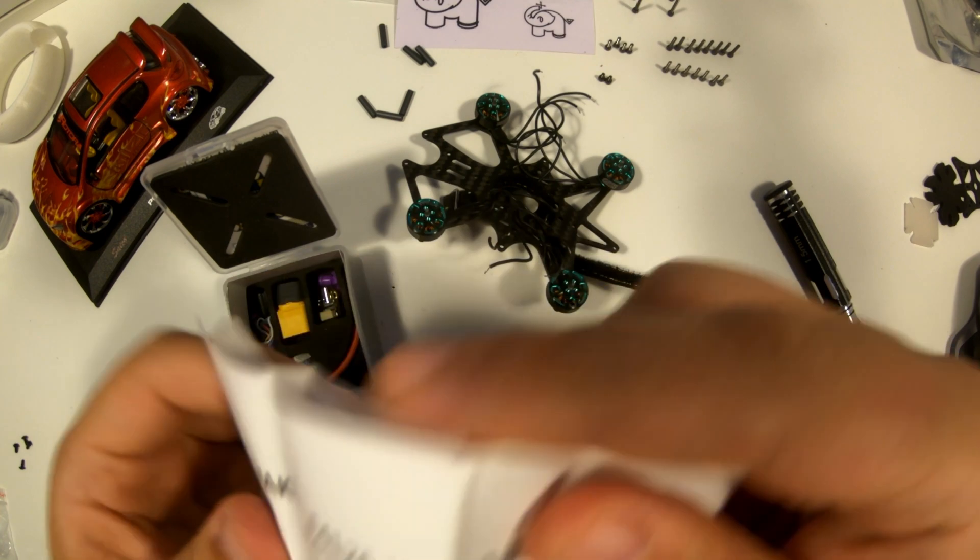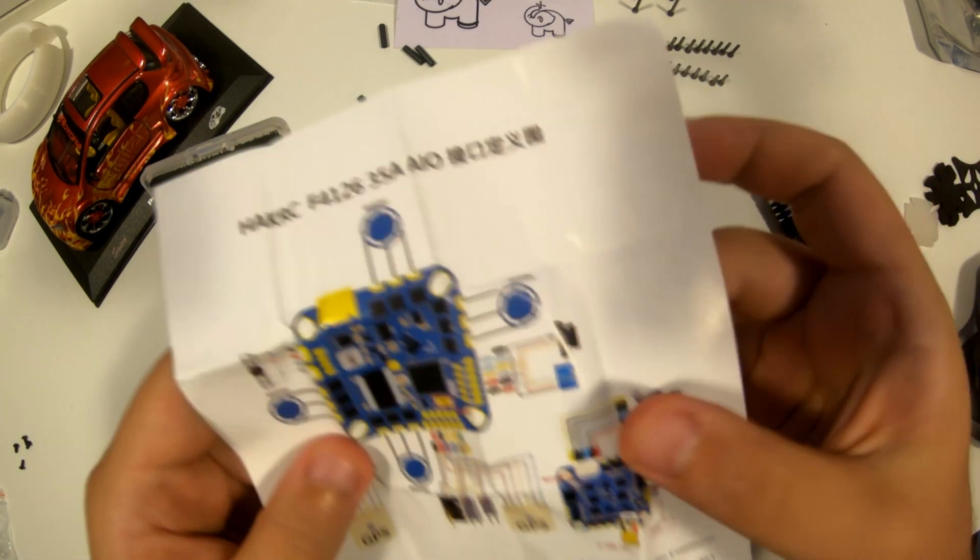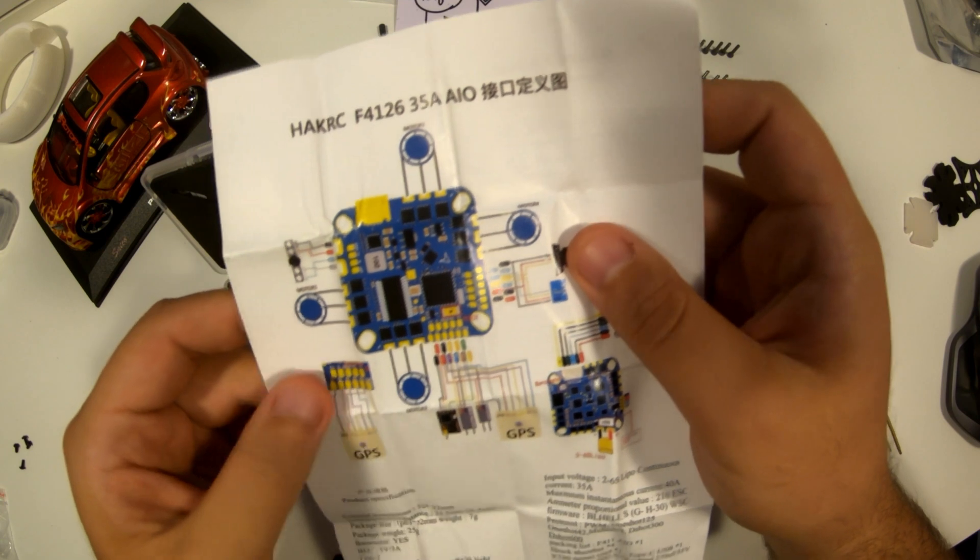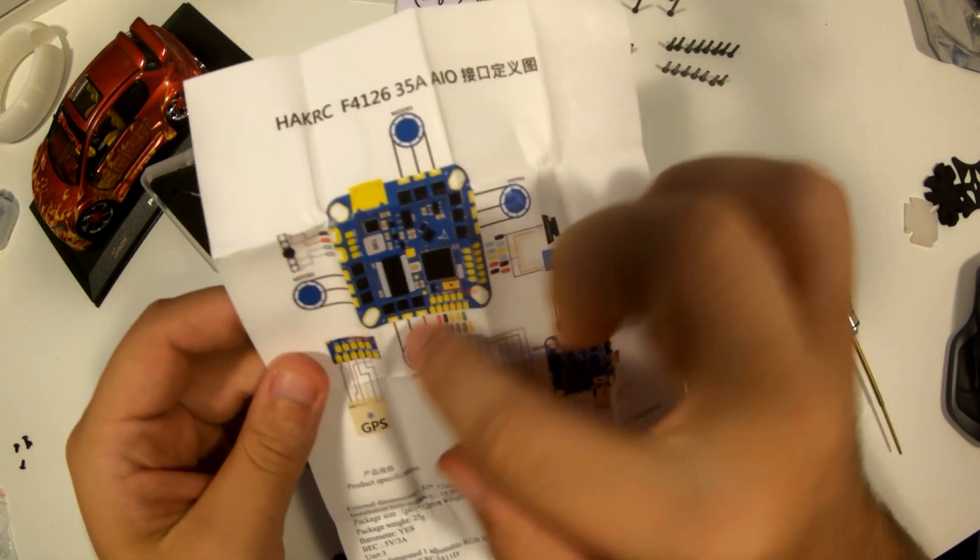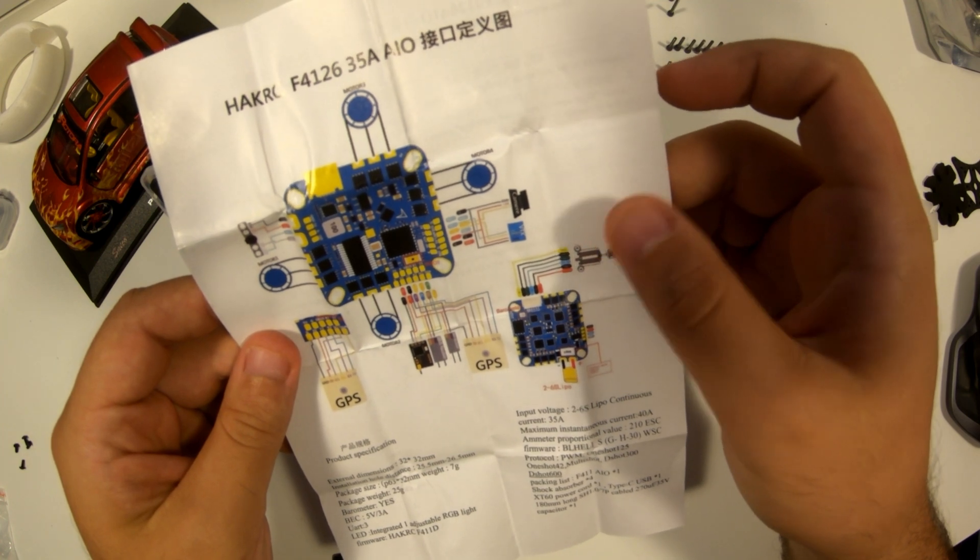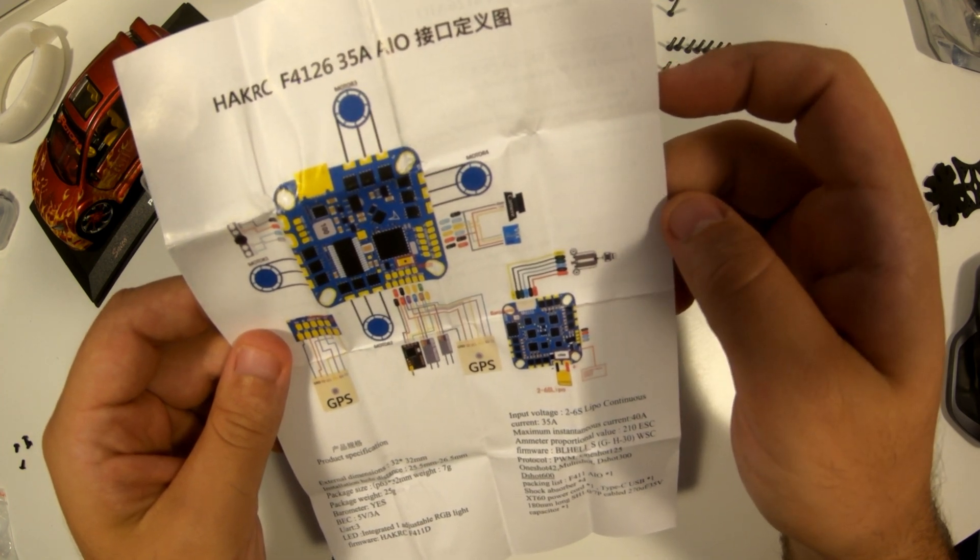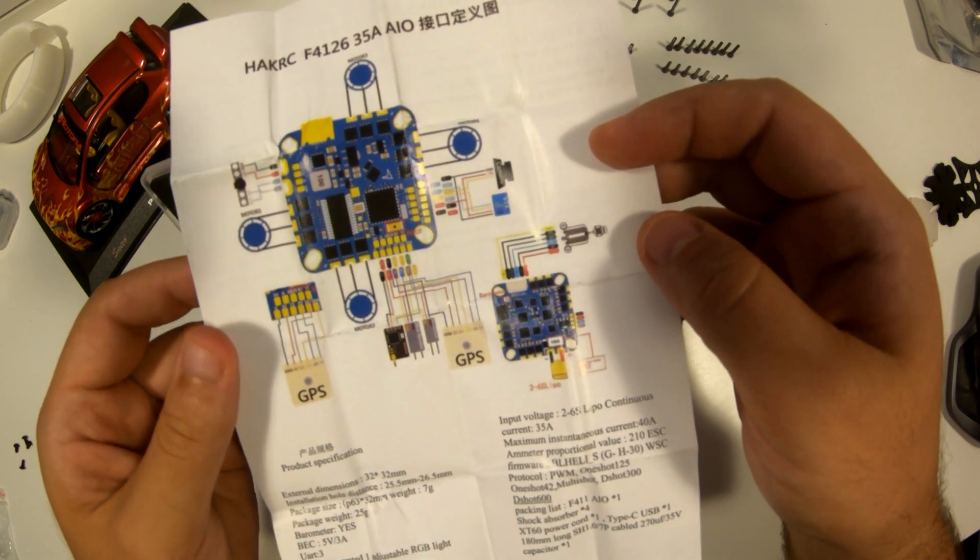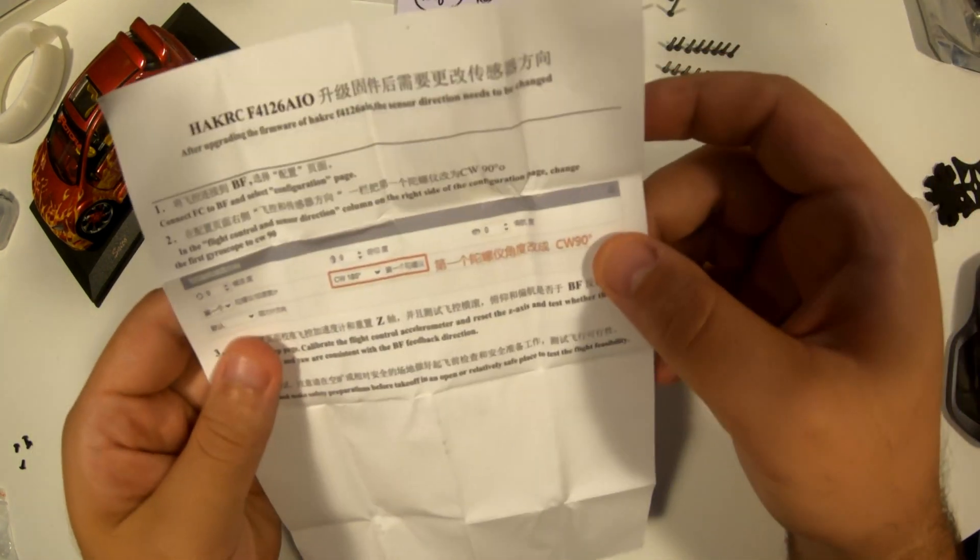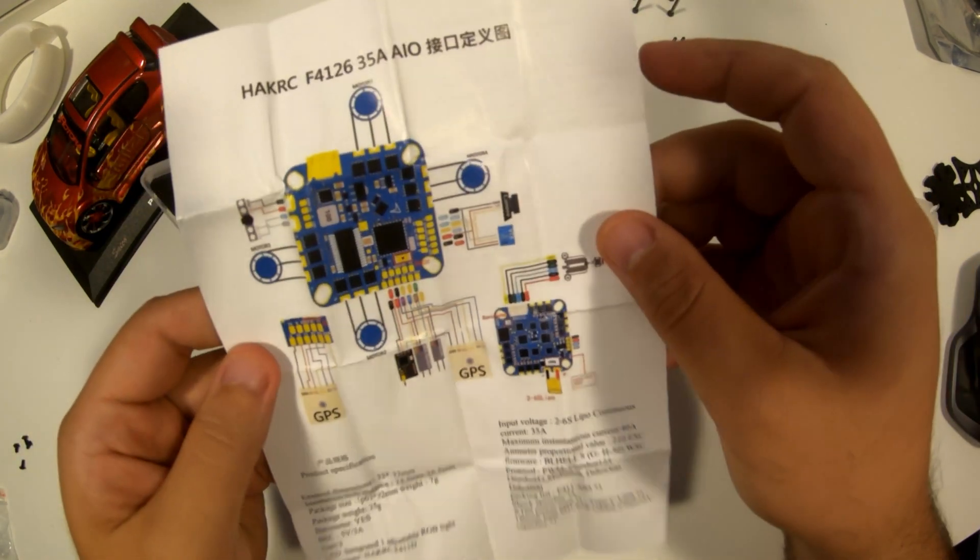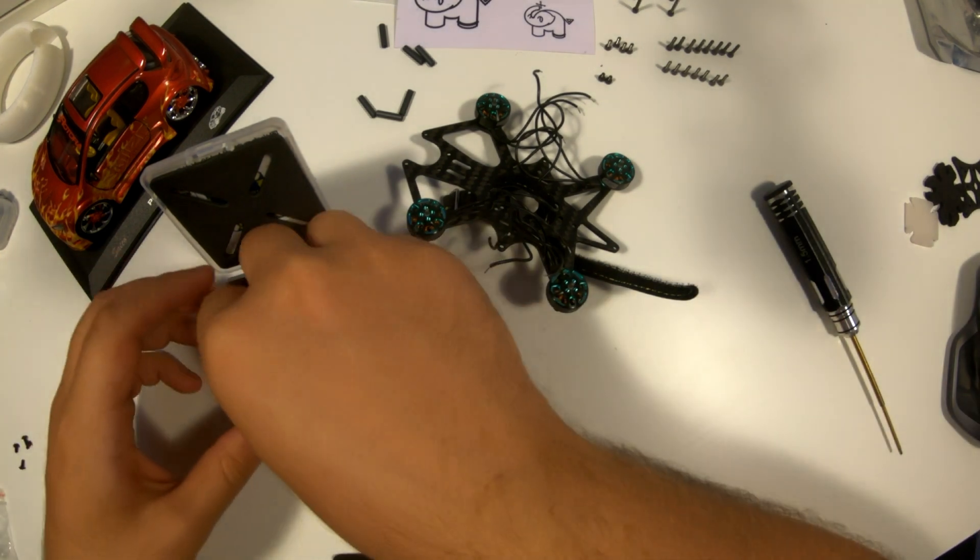A flight controller is the brain of a drone, responsible for processing sensor data and executing precise commands to maintain stable flight. It interprets inputs from the pilot, adjusting motor speeds in real time based on feedback from onboard gyroscopes and accelerometers. As the central hub of a drone's operations, the flight controller plays a critical role in ensuring responsiveness, stability, and safe flying experiences.